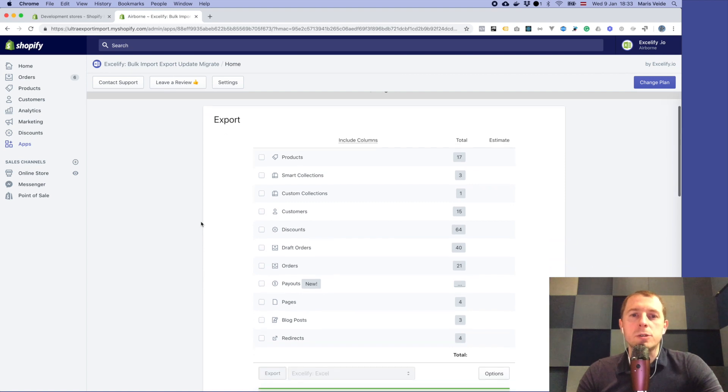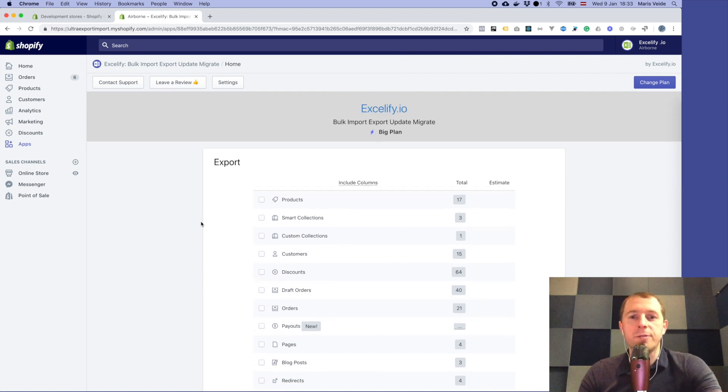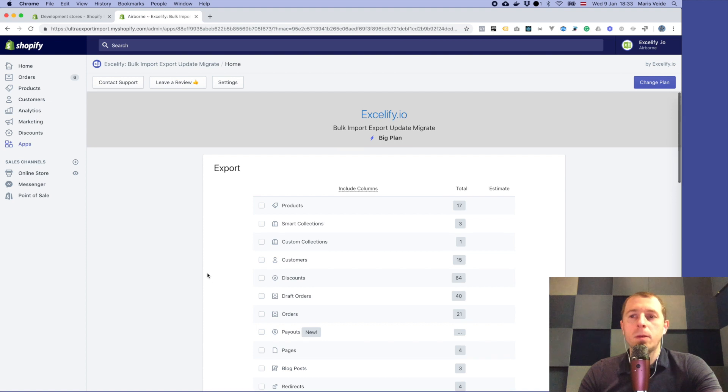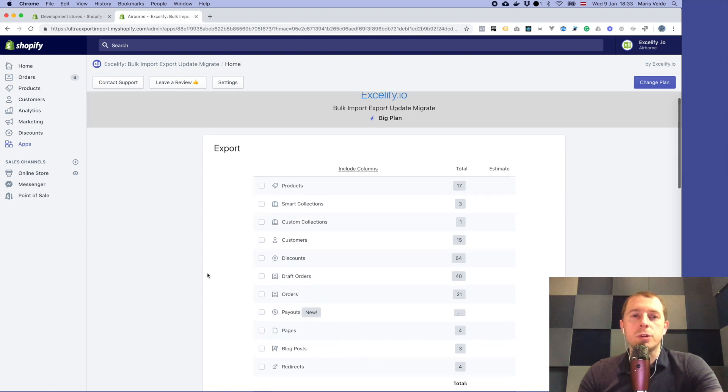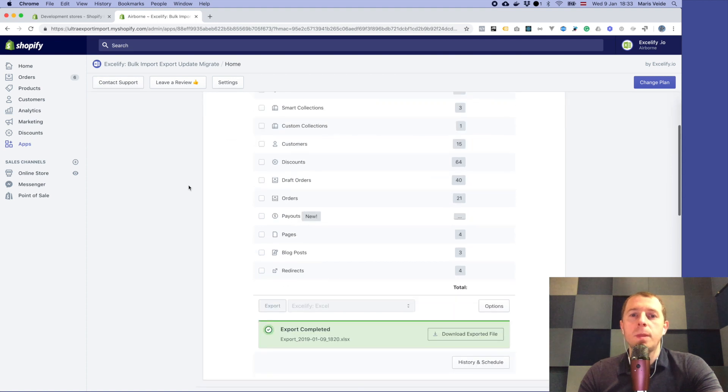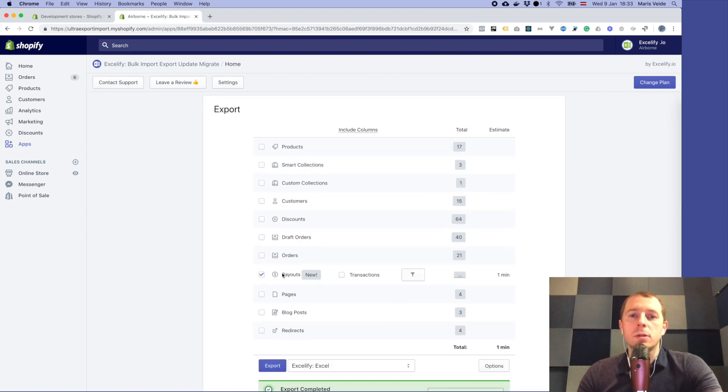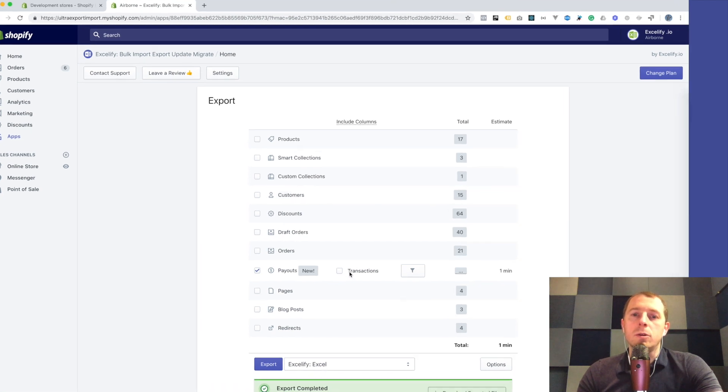To export payouts from your Shopify store using xlify app, you open the apps and go to the xlify app, and then you choose the payouts which is a new feature now.